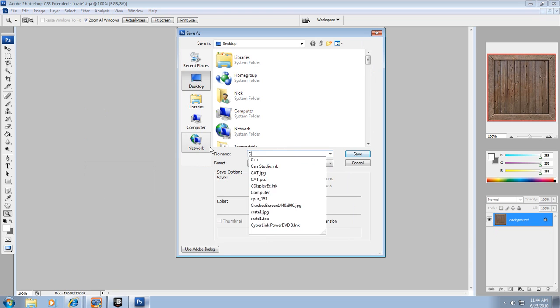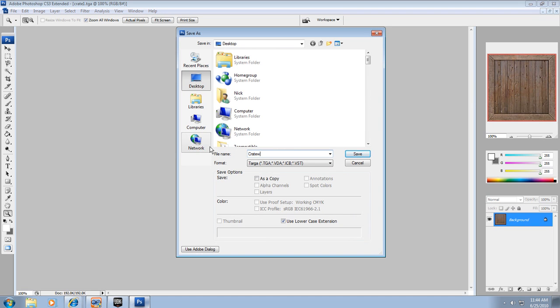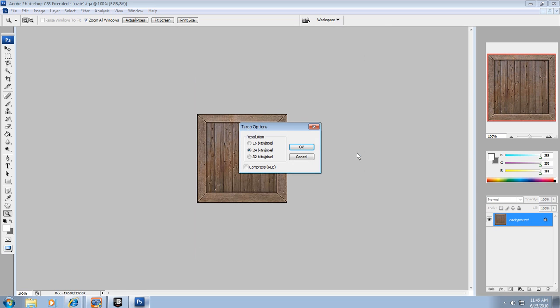I'm going to name mine Crate Texture, and I'm going to save.